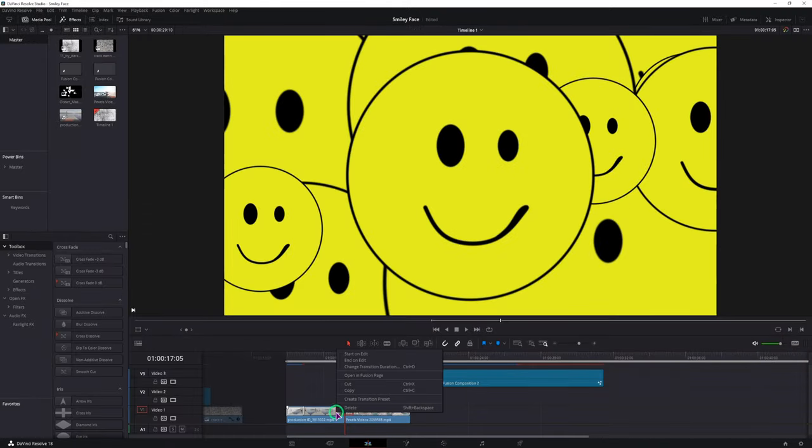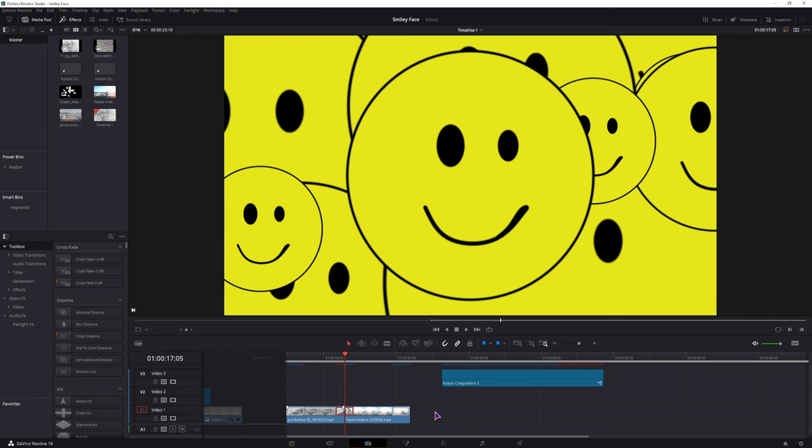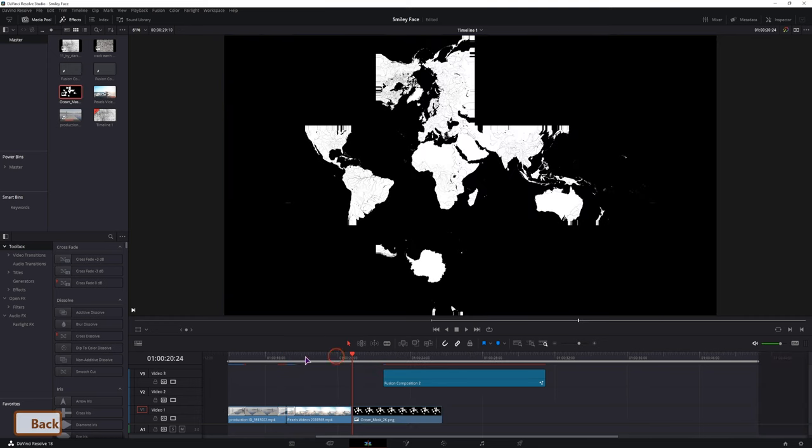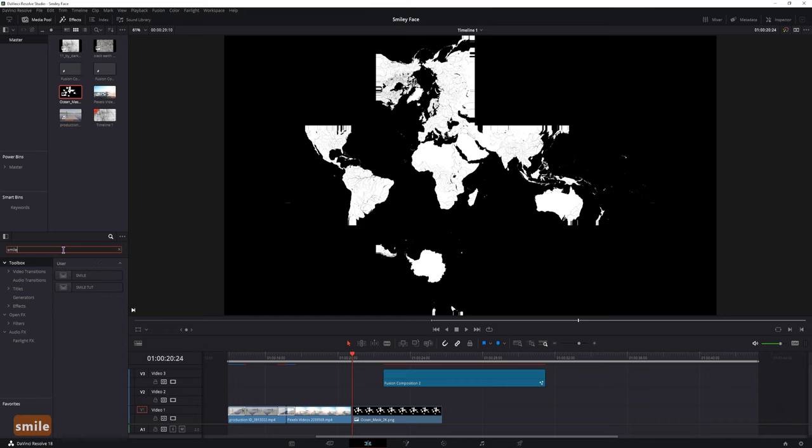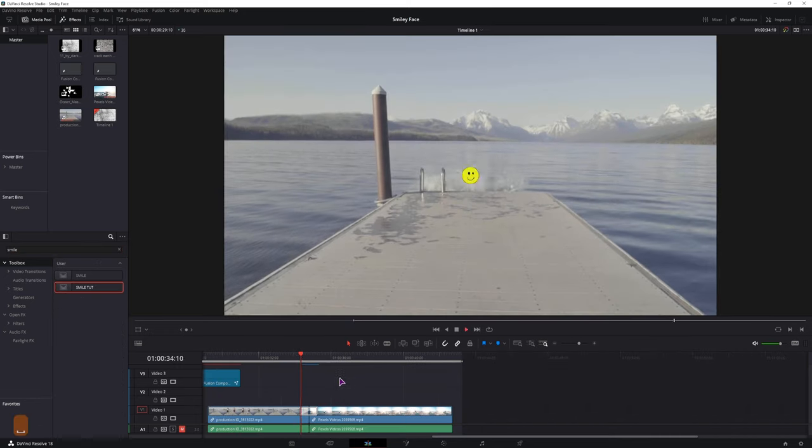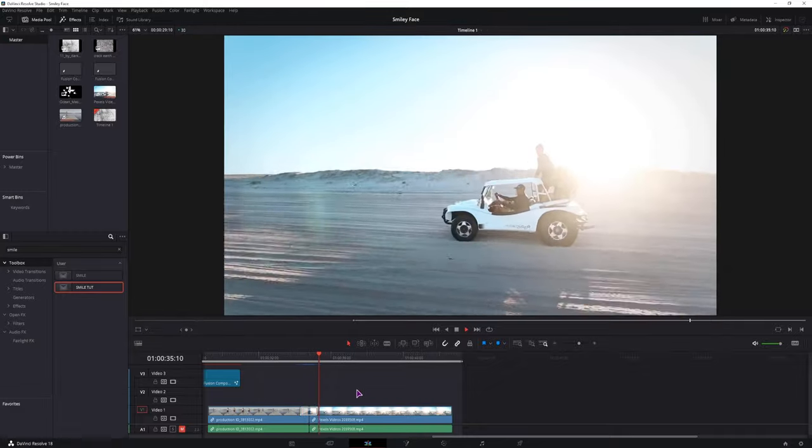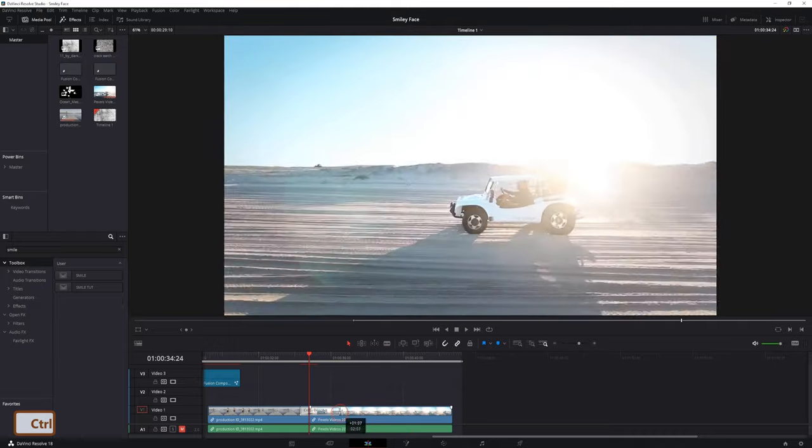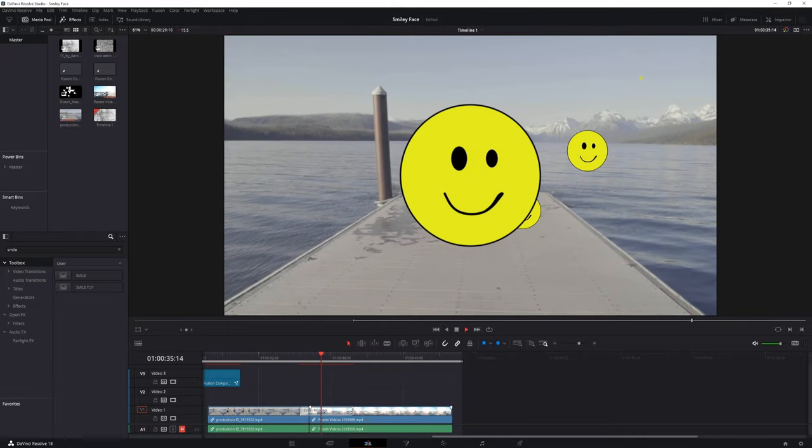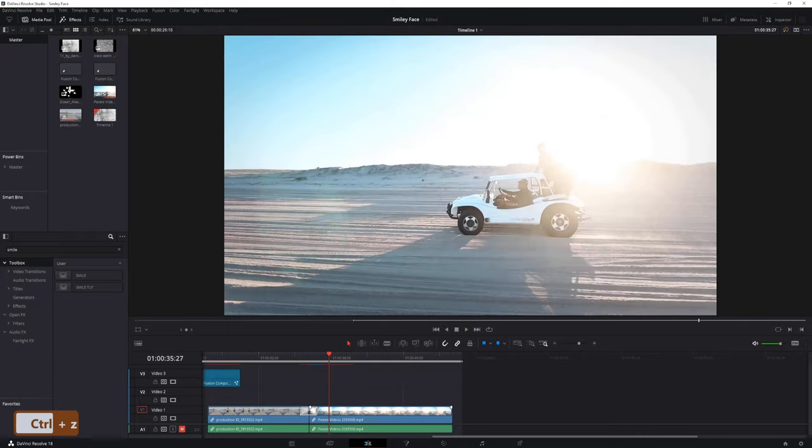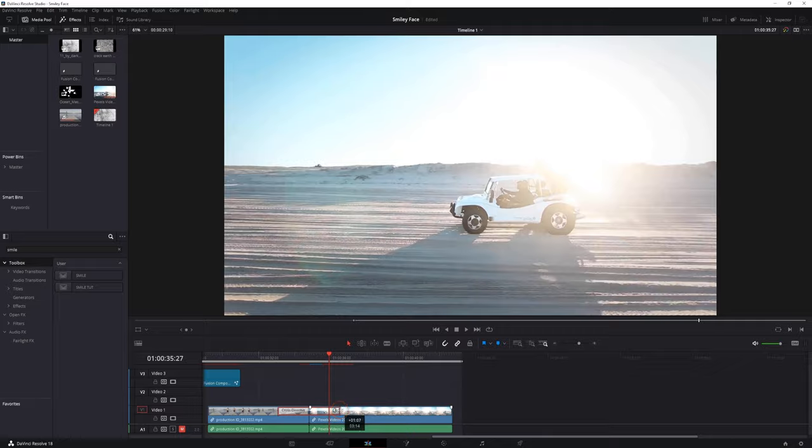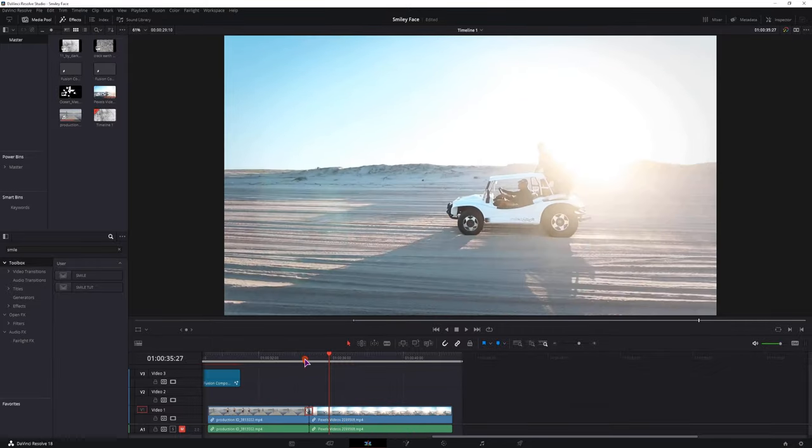And now, when you have the effects opened, you should be able to type in the transition name. Now let's see how it looks like. Awesome. And now you can do the same operations that you can on other clips, so you can extend it in one way, or extend it, or shorten it in both ways.